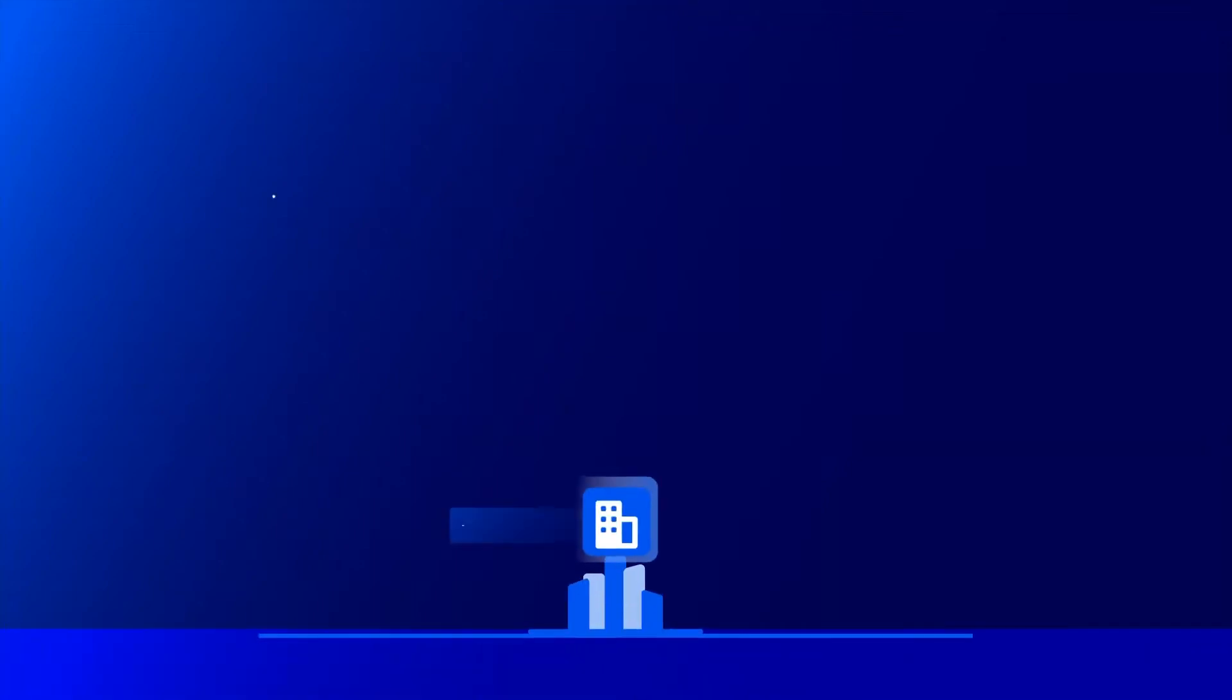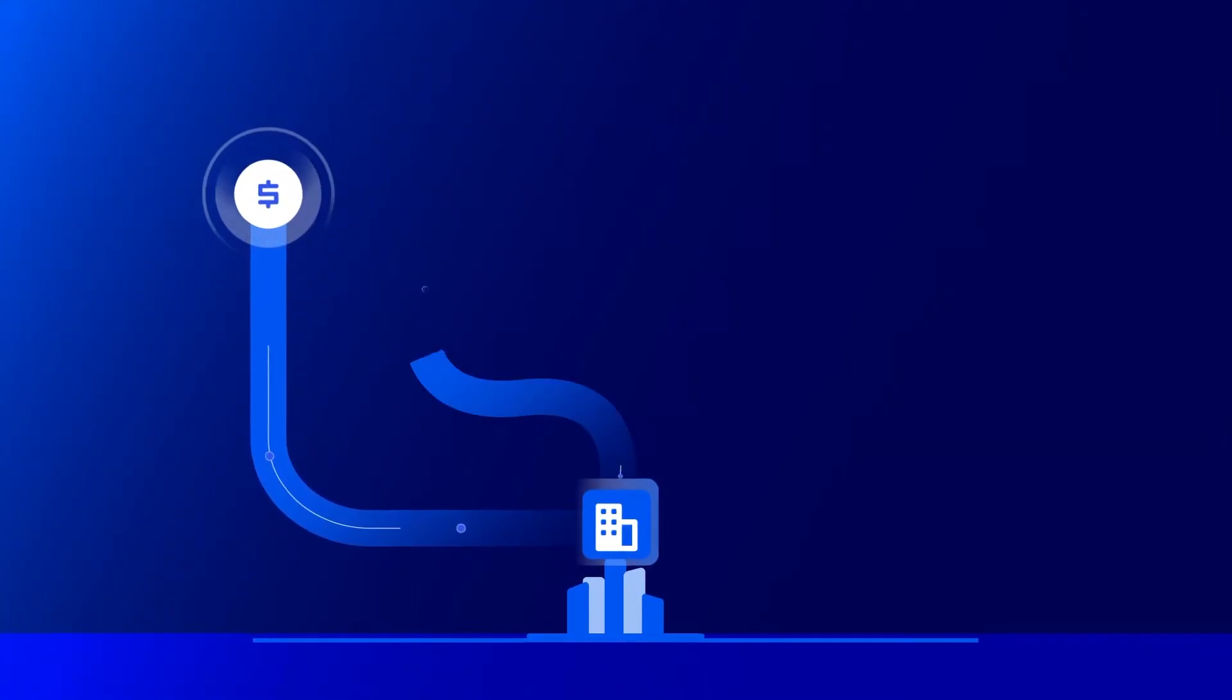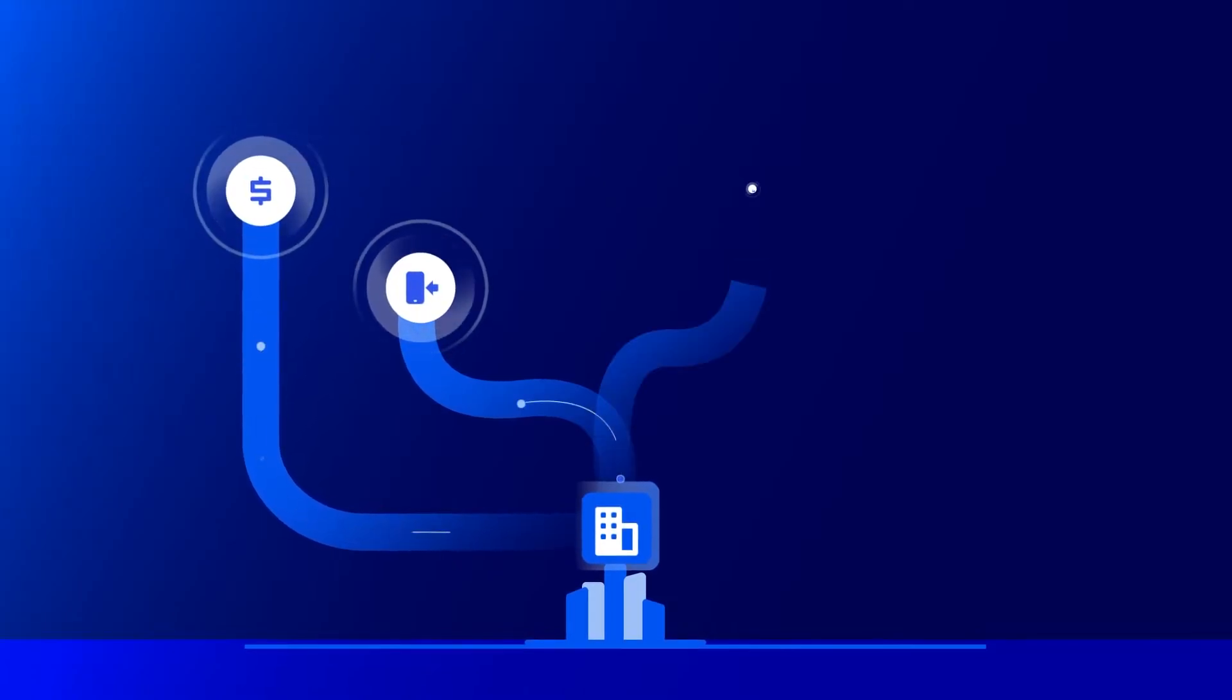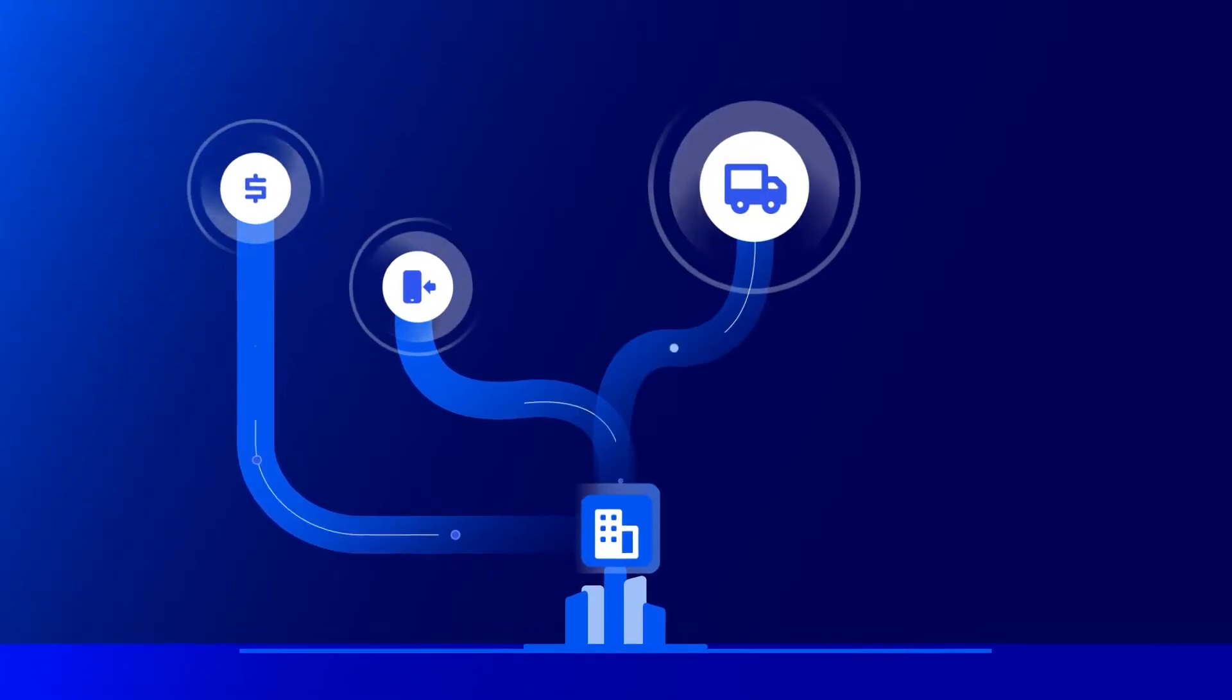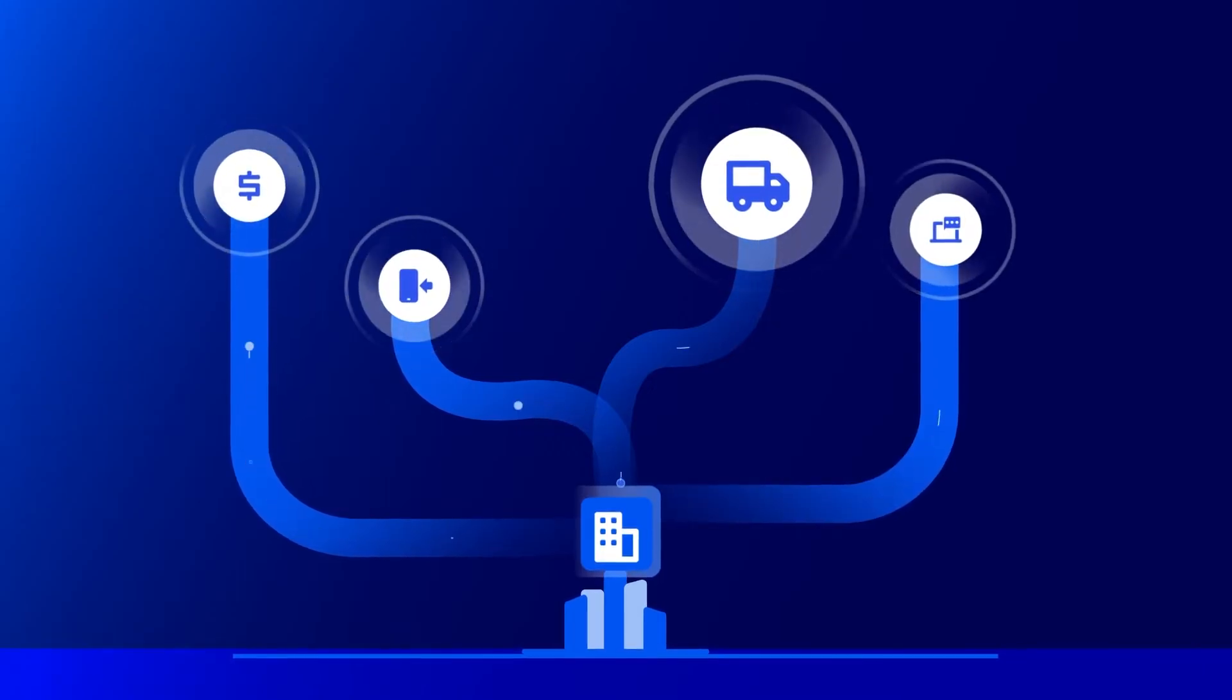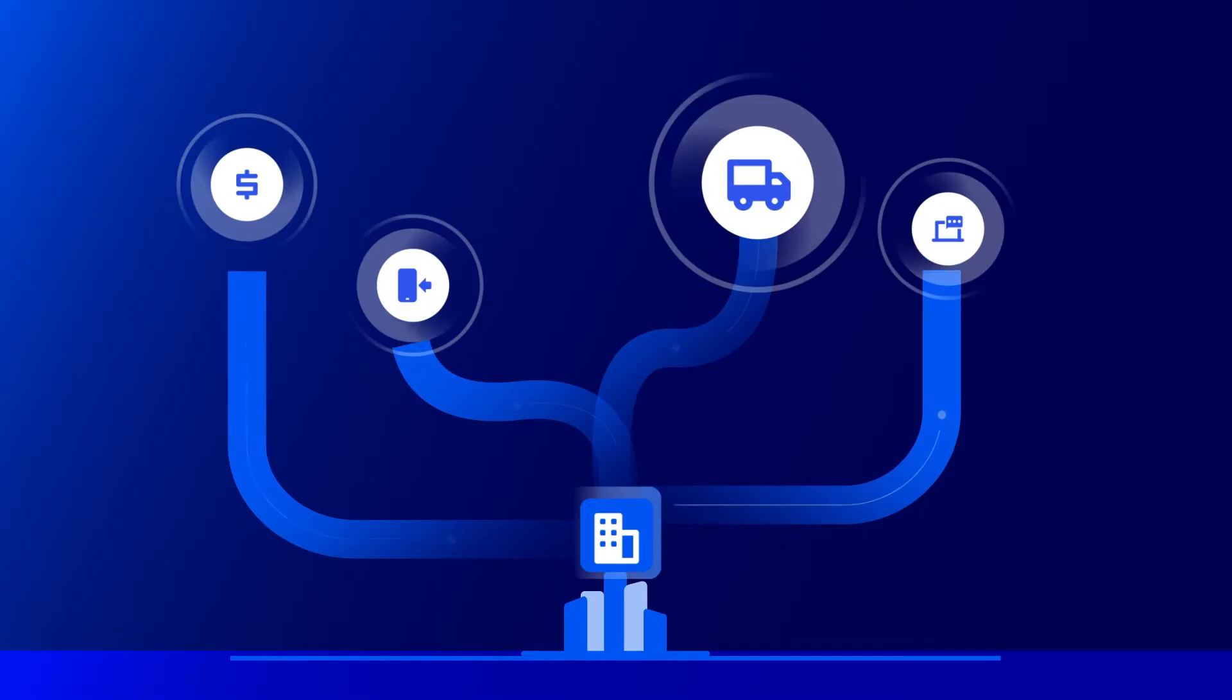Enterprises today grapple with several complexities, ranging from managing remote workforces efficiently to tackling complex IT infrastructures and distributed assets and providing cost-efficient support, all while ensuring enhanced user experiences.